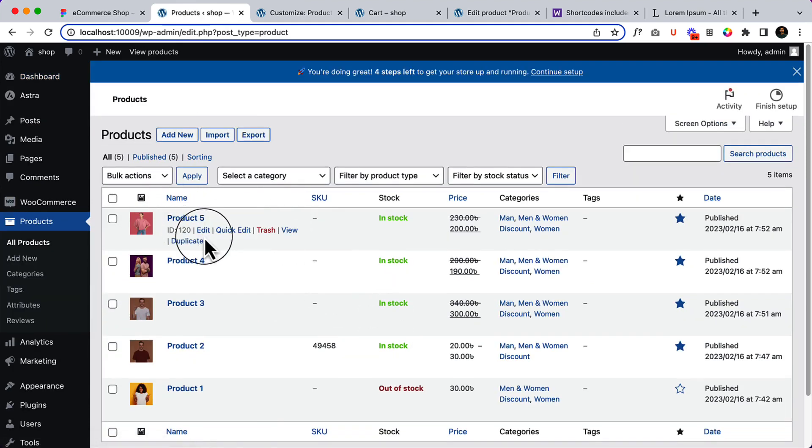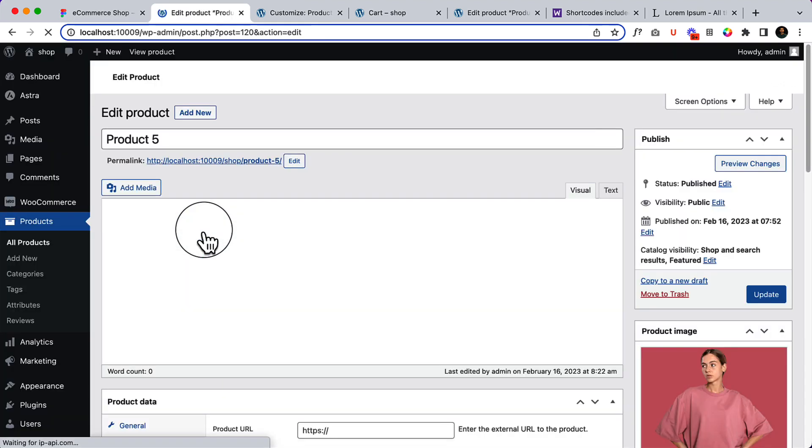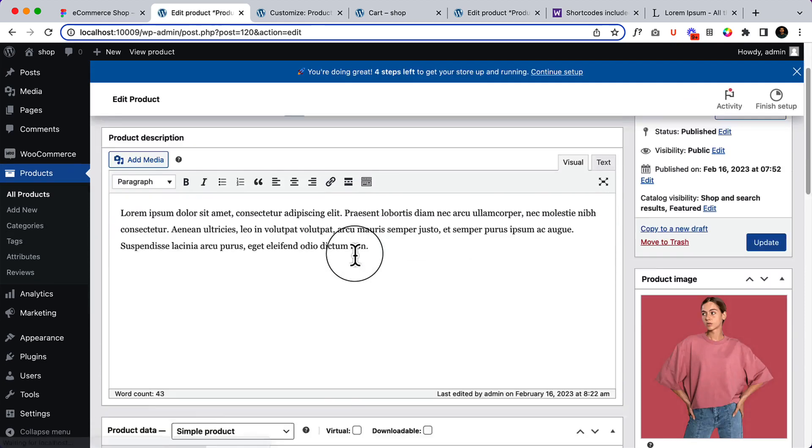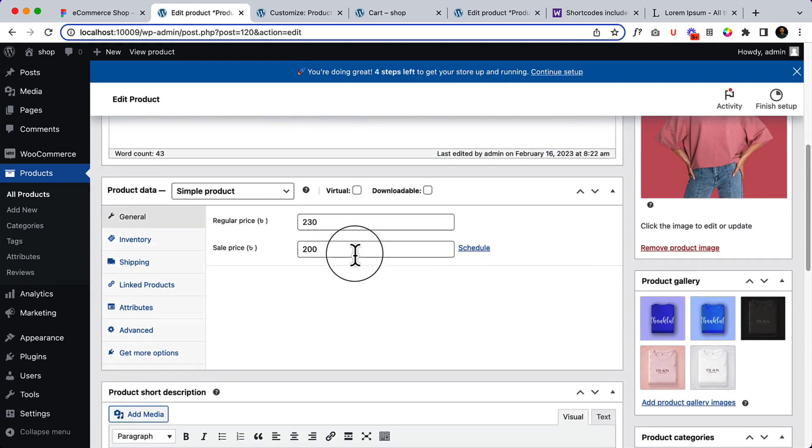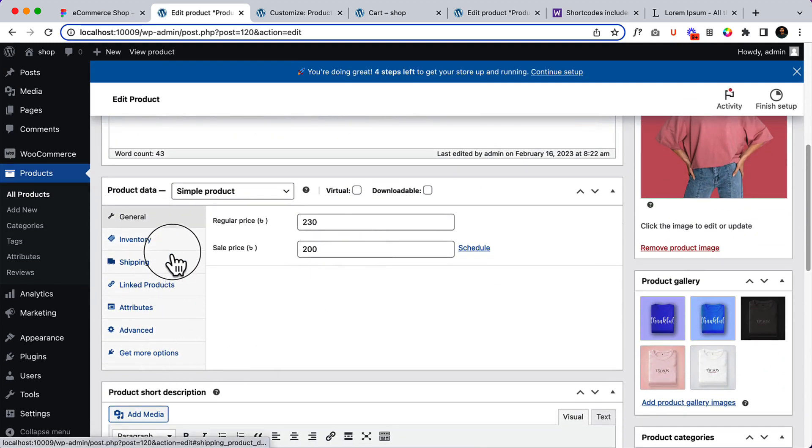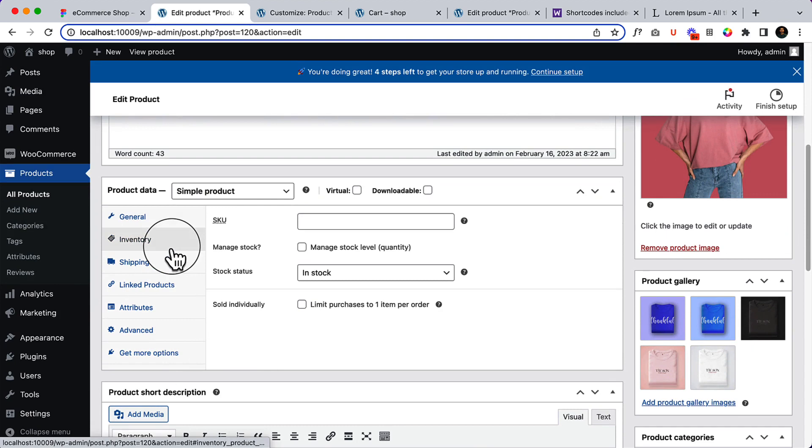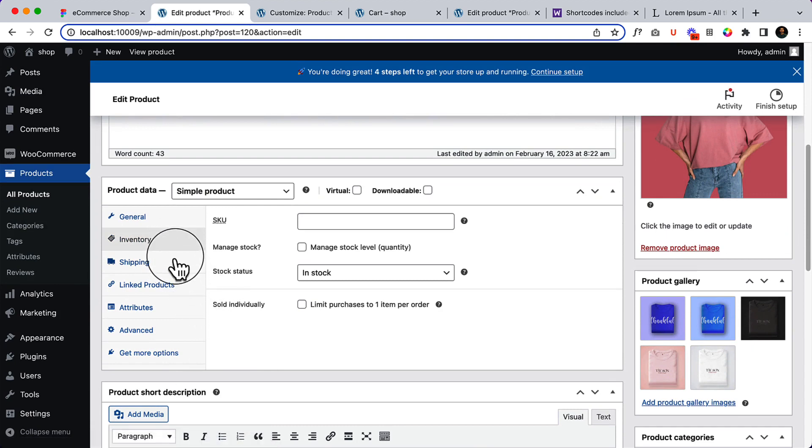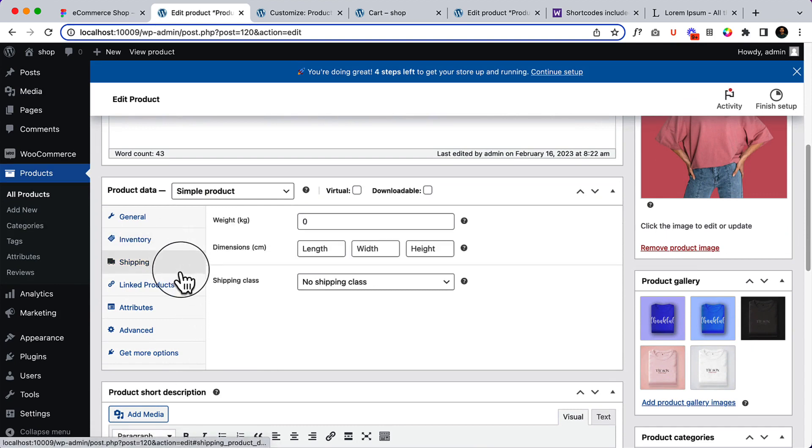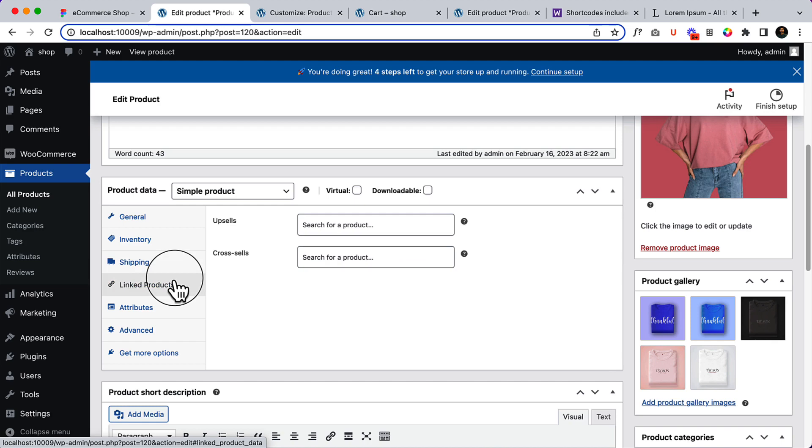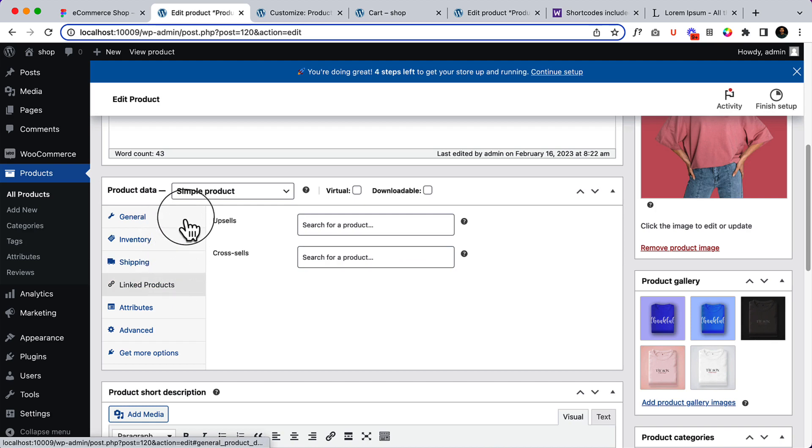Here, scroll down. And here you can see inventory, shipping, linked products. If you want to understand all of them, you have to follow the beginner tutorial. So again, I would like to request you follow the beginner tutorial from WooCommerce from my channel.